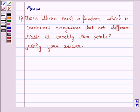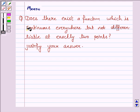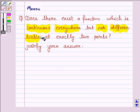Hello and welcome to the session. Let's work out the following question. It says: does there exist a function which is continuous everywhere but not differentiable at exactly two points? Justify your answer.